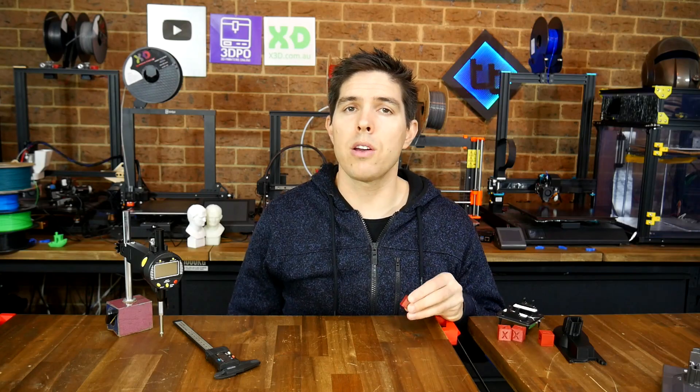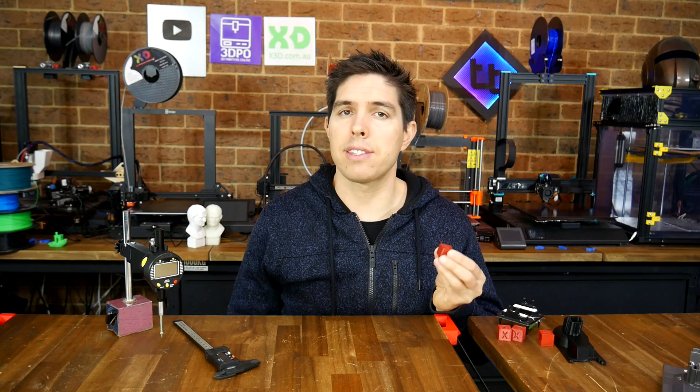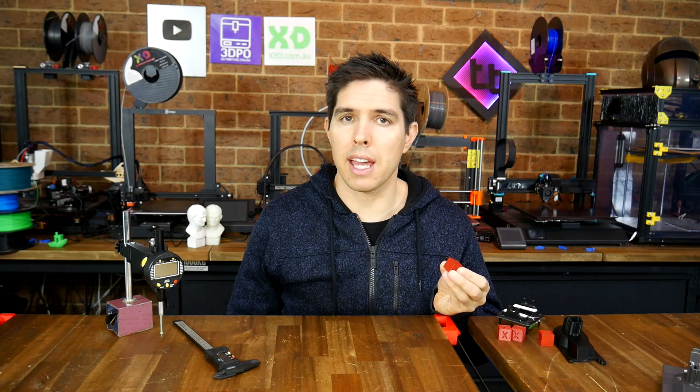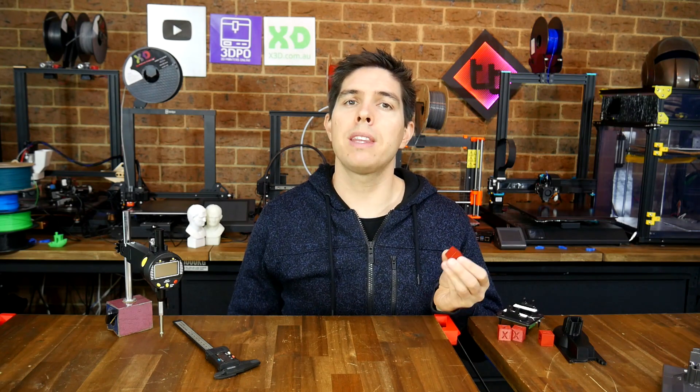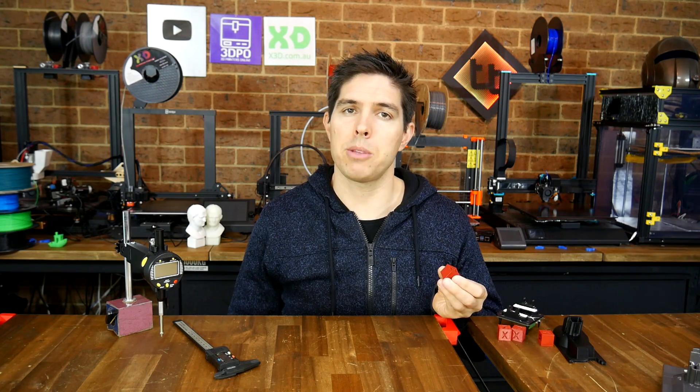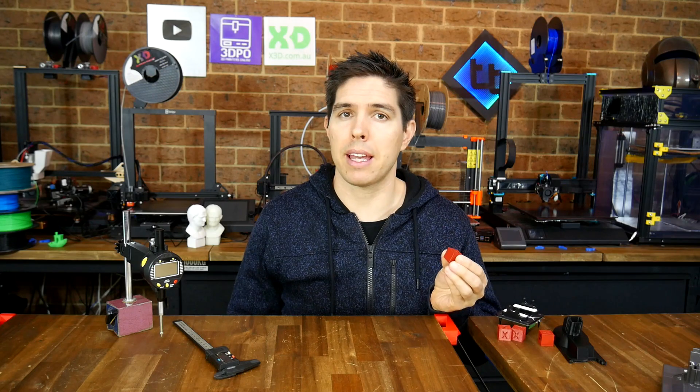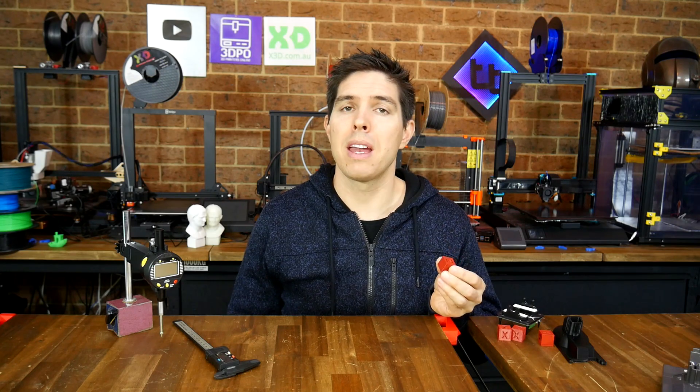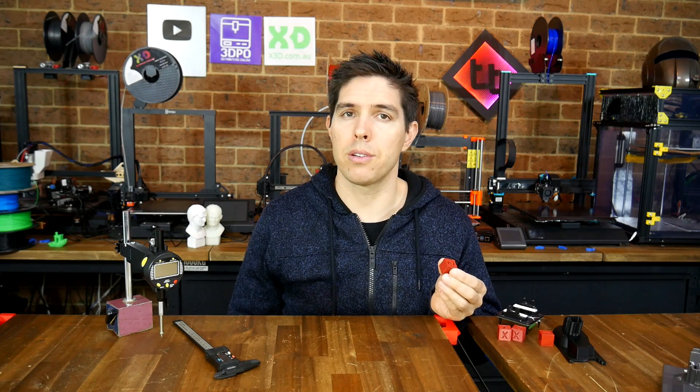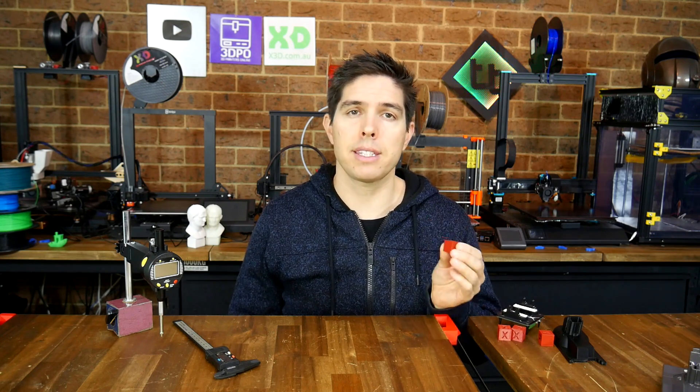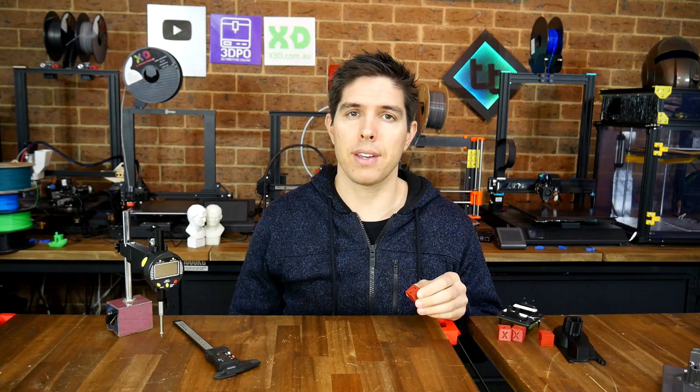It's important to note that everyone has their own tolerance they're aiming for with the accuracy of their machine. And personally, I'm fine if a 20 millimeter calibration cube actually measures 20.2. But not everyone's the same, so let's continue with some fixes.